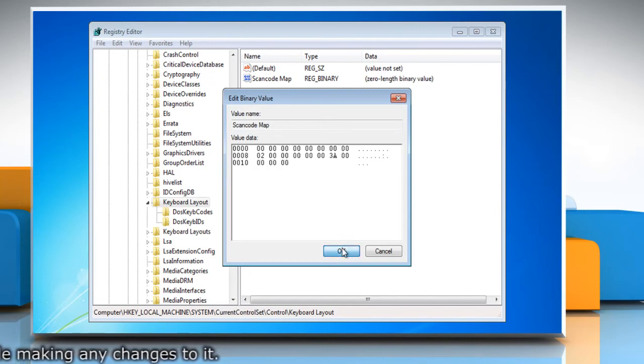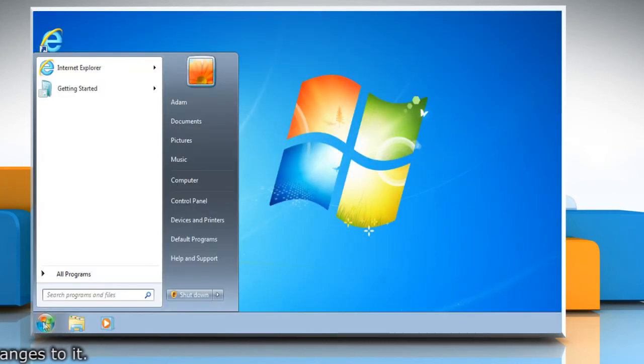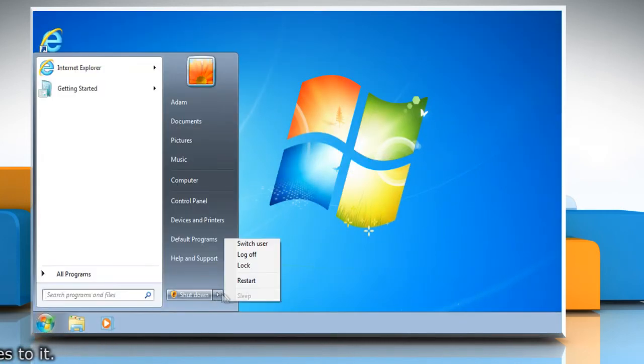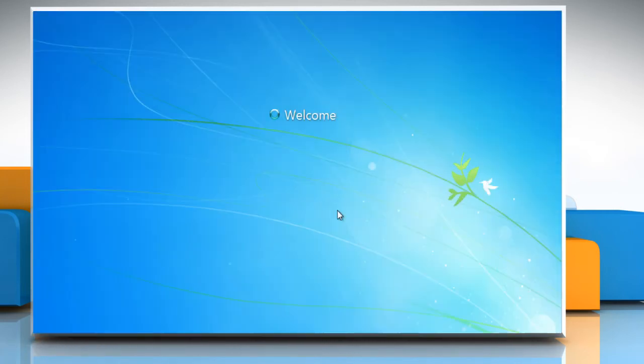Click OK and close the registry editor window. Then restart your computer for the changes to take effect.